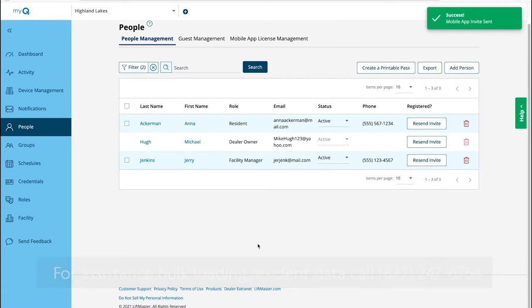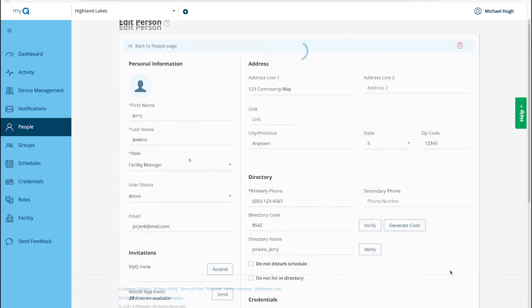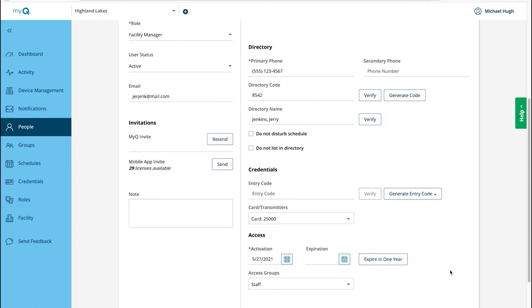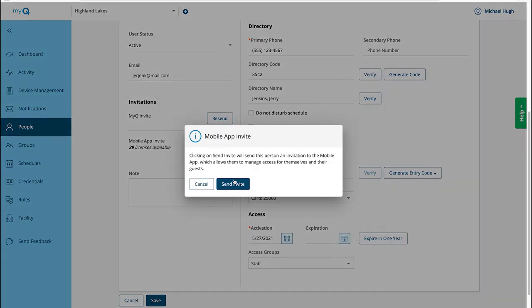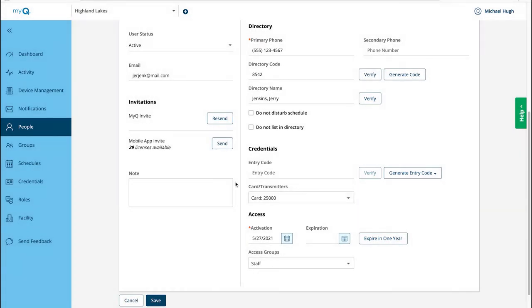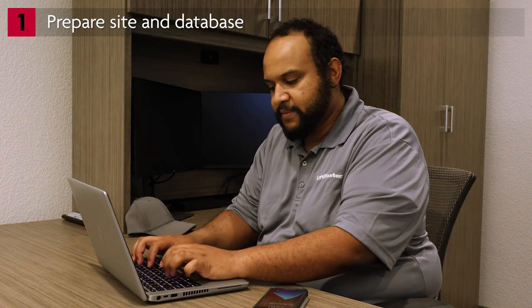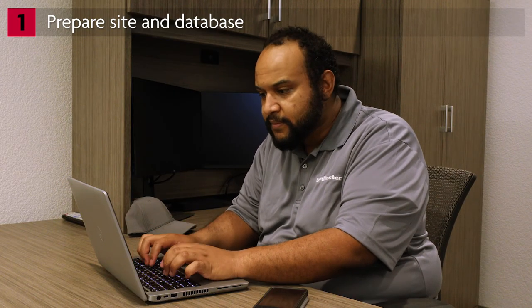You will also need to check the box to invite residents to use the MyQ Community app. The support team at LiftMaster is able to assist with bulk loading resident data to the community database. Lastly, update your own profile in the facility. You'll need to add credentials so you can test the function of the card reader, the pin code, and the MyQ Community app. In order to test the MyQ Community app, check the box to invite yourself to use the MyQ Community app. You'll complete the rest of the database setup when you open the CAPXM.